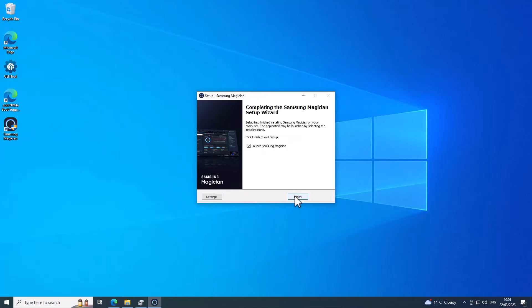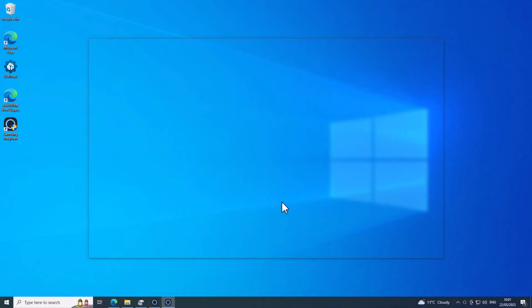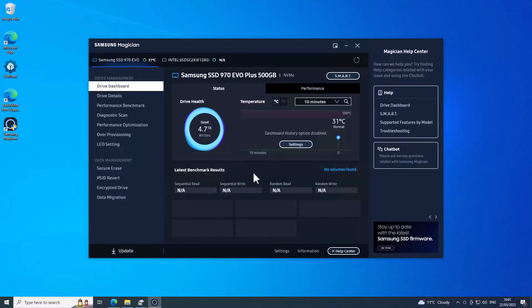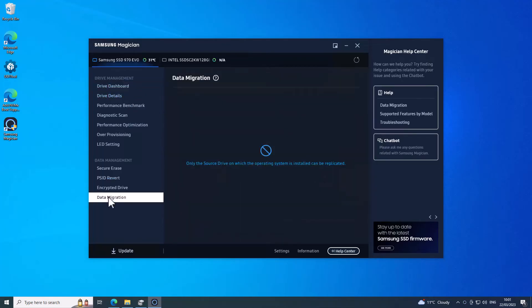I'm just going to install that quickly. Okay, so that's installed now, I'll run it. It's been a while since I used this. Let's go to data migration.